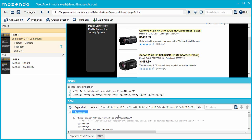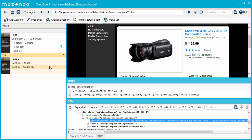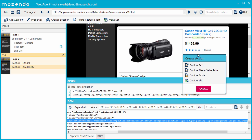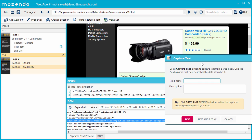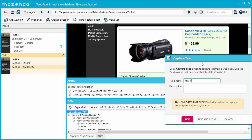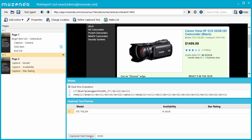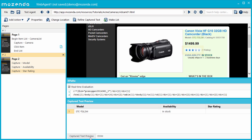This agent captures each product name from a list of products on the page, then clicks on each product to view its individual details page. On the product page, I want to capture the star rating, but if I attempt to capture it the conventional way, no data appears in the Captured Text Preview panel. As you can see, there is no text that displays the star rating, only the image.